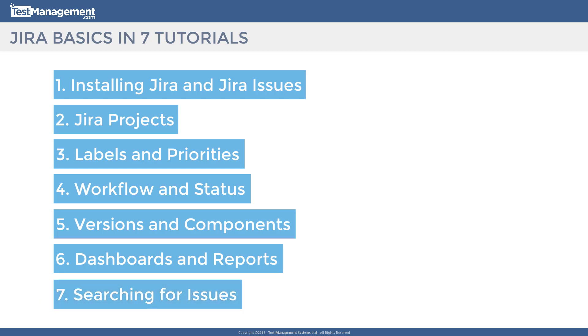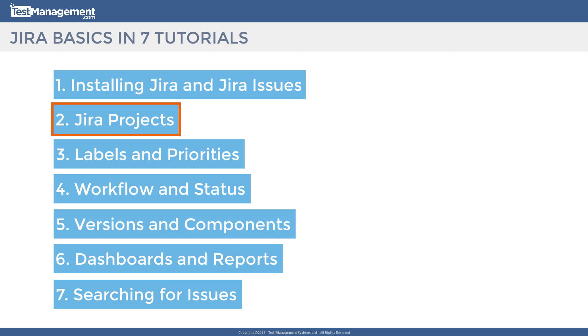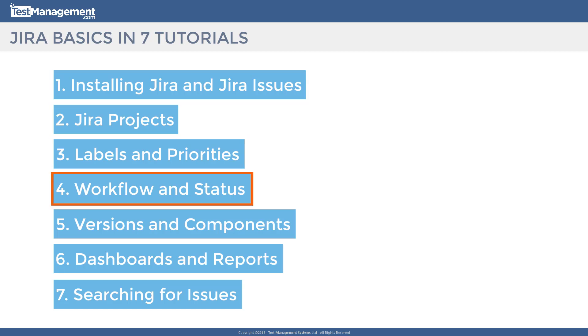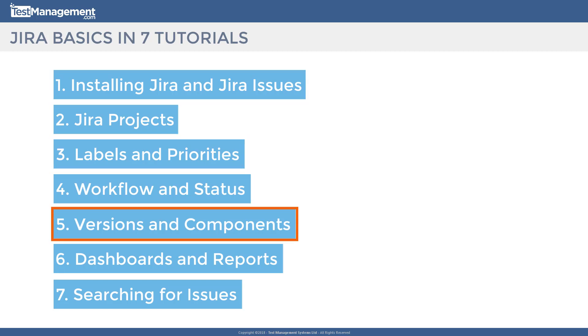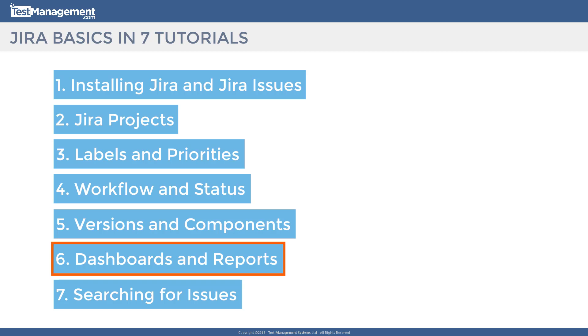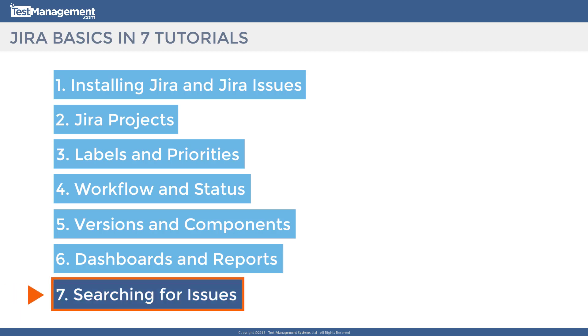In the previous modules we looked at installation, concepts of projects, labels, workflows, versions and components. And we've also covered dashboards and filters in the last module. All we have left now is searching for issues, possibly the part of Jira you'll use the most frequently.